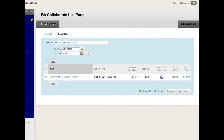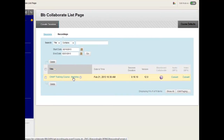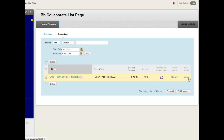You can either click the link to view the presentation in Collaborate, or you have the option to convert it to an MP3 audio file or an MP4. These are good options if you would like to view any of these sessions on a mobile device or just as a basic movie file. Those are your options, and that's how you do a narrated presentation in Collaborate.